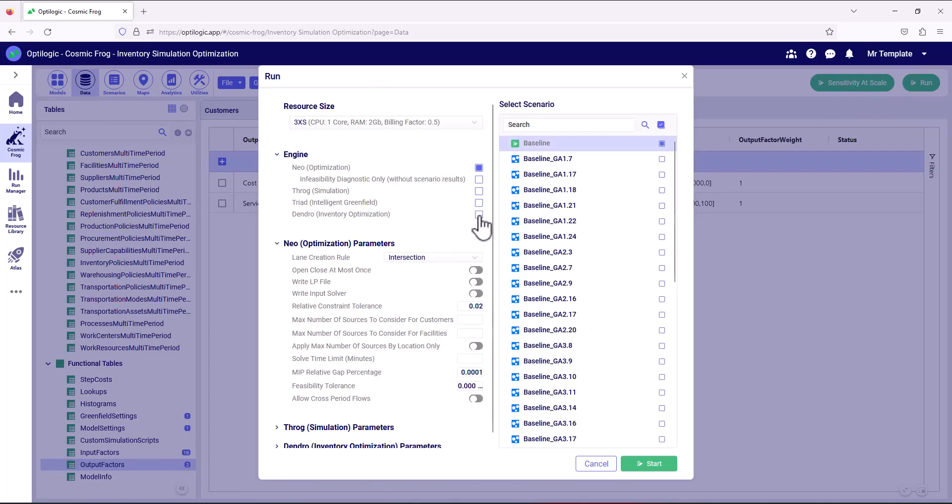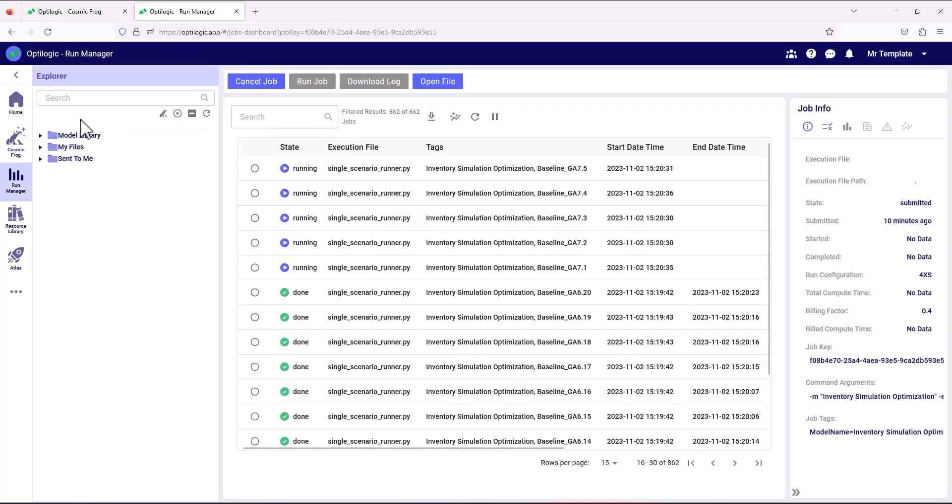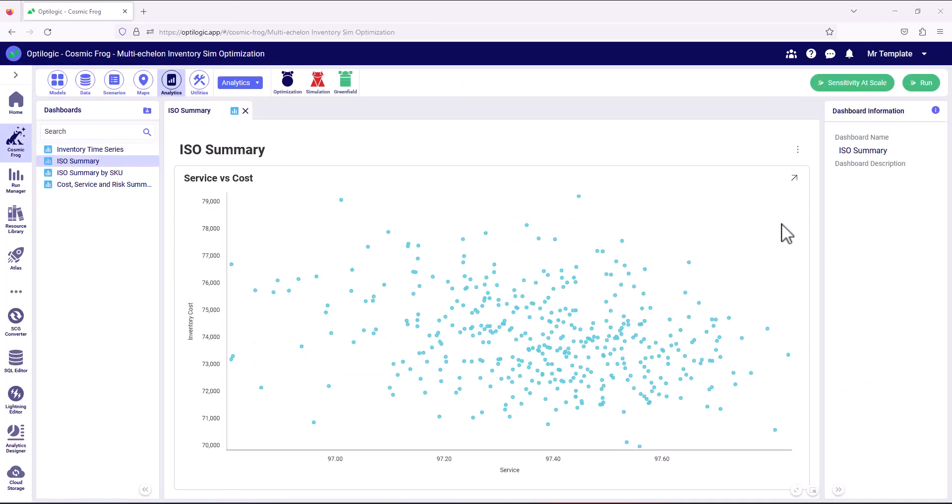We can select inventory optimization as the engine we want to run. And here we'll be just starting with the baseline. And then many scenarios will be automatically generated by ISO from that baseline scenario. And if we go to run manager, we can see many scenarios that have been automatically generated by ISO, and they're all running in parallel on OptLogix platform.